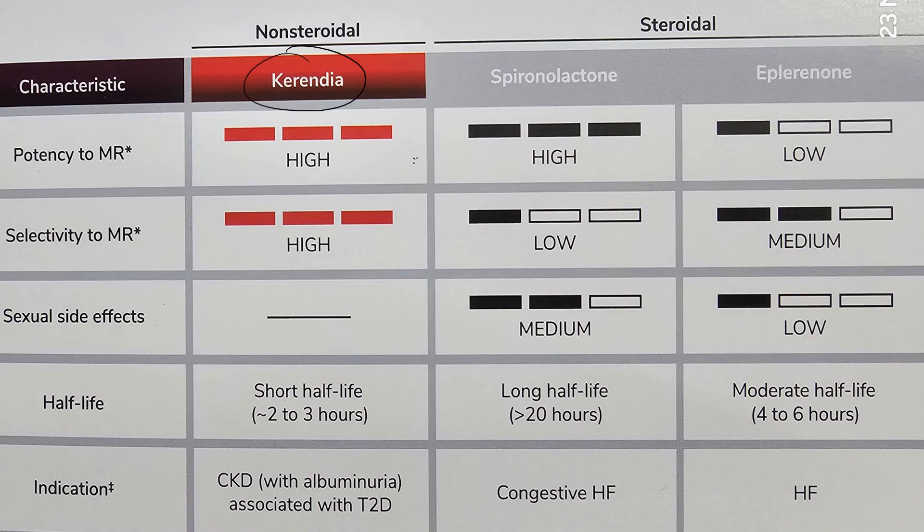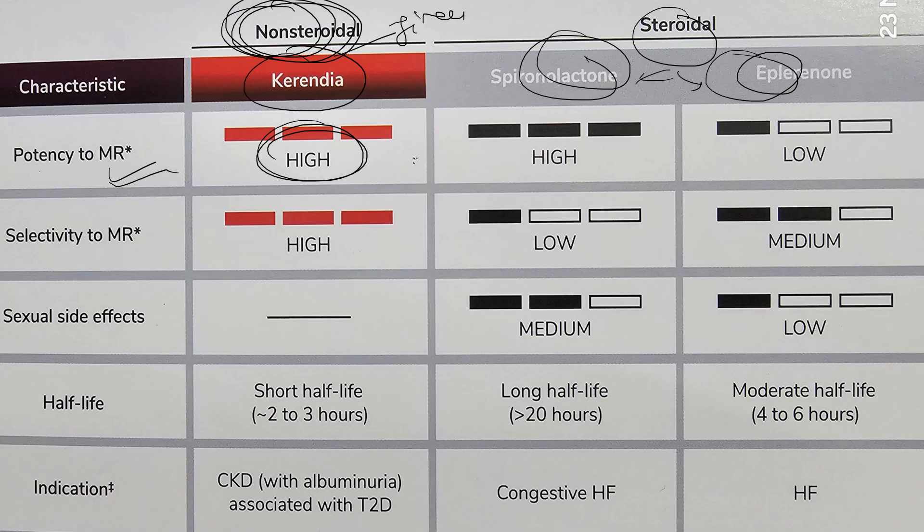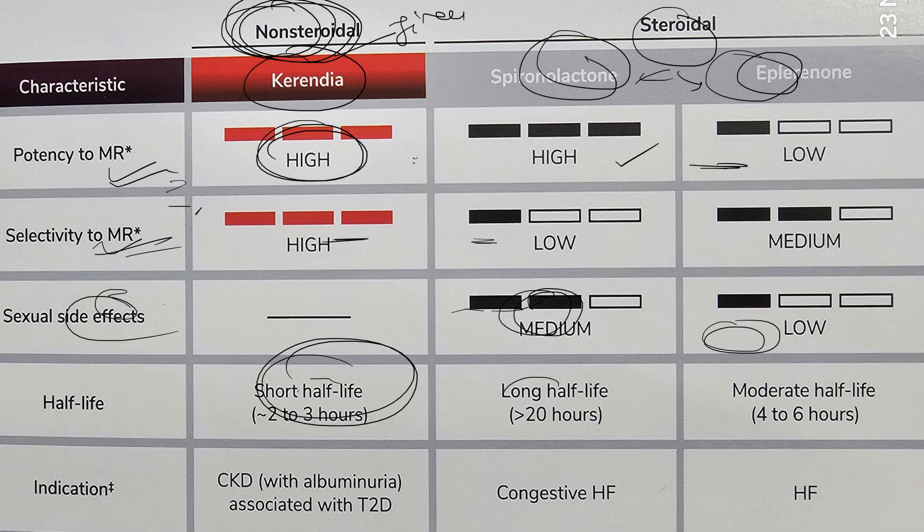For better understanding, I've kept this table here comparing Finerenone. You can see it's a non-steroidal drug whereas spironolactone and eplerenone are steroidal drugs, associated with steroidal complications. Look at the potency - it's high compared to these two. Selectivity is less in spironolactone, whereas it's very selective. What is selectivity? It blocks the particular target receptor rather than a generalized one. Sexual side effects like gynecomastia are more in the spironolactone and aldactone group. Half-life is short here, long there. This slide is for comparison or we can say advantages of this drug.